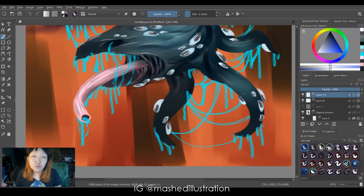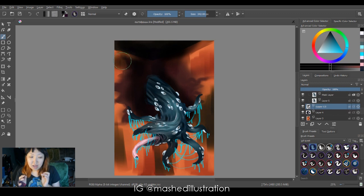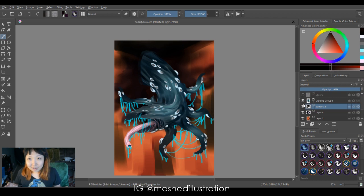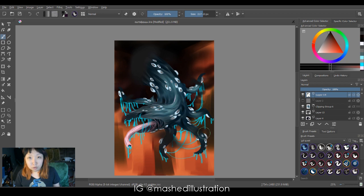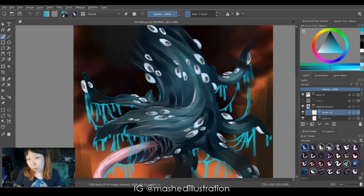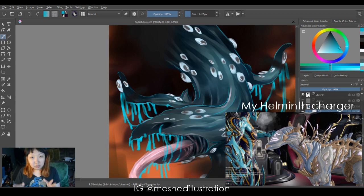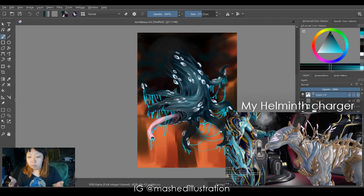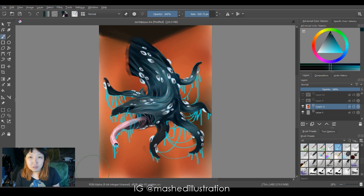So the way I started is I got inspired by Helminth Chargers, which are infected dog-like pets you can have in the video game I play, Warframe. They're something like I would imagine the Hound of Tindalos would look like. So I implemented the overall head shape and some textures on the body from them. The funny thing is I actually have a charger in game named Tindalos and he's my most favorite boy.